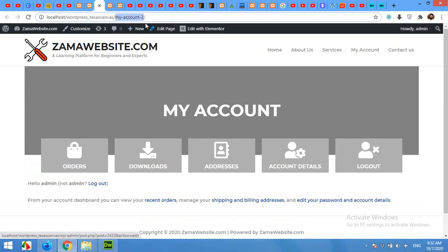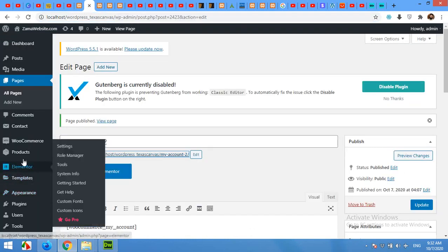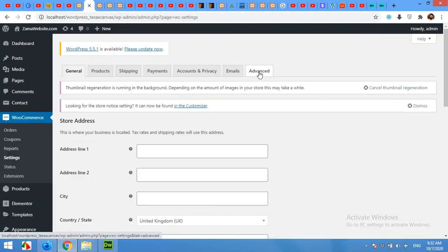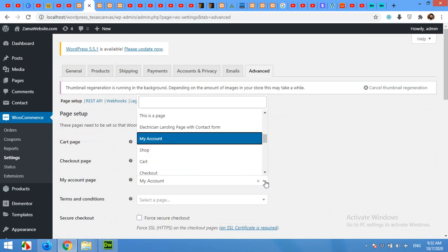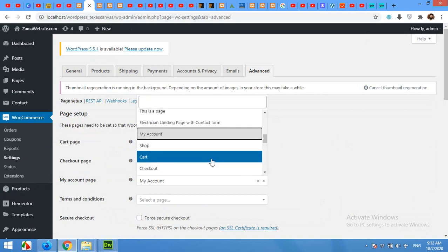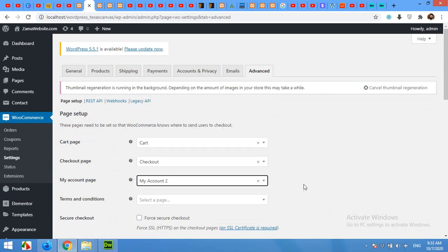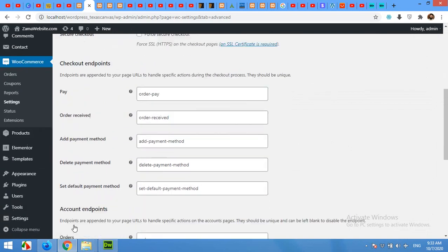Come to your WooCommerce Settings page, click on Advanced, and in here change this My Account page to the new My Account page, which is My Account 2, and click on Save Changes.